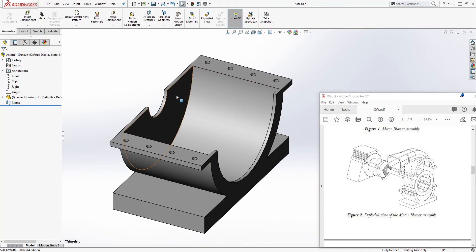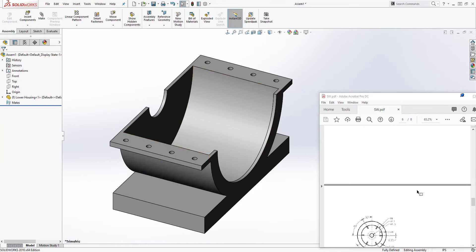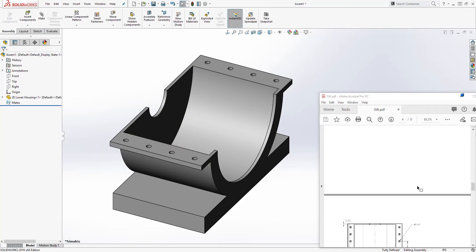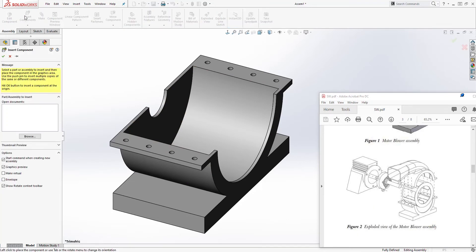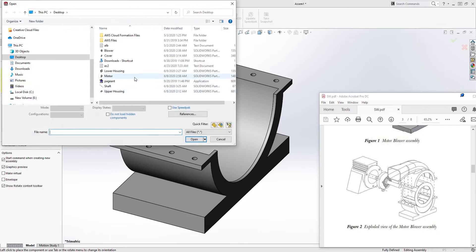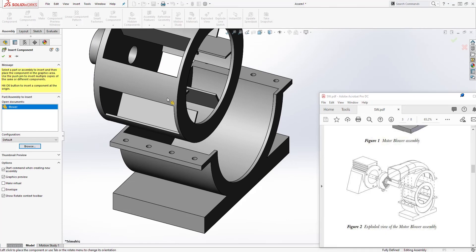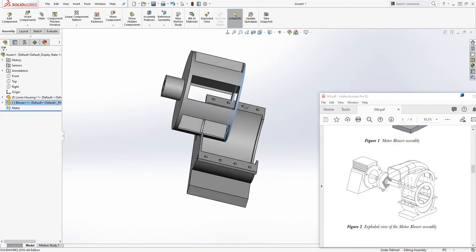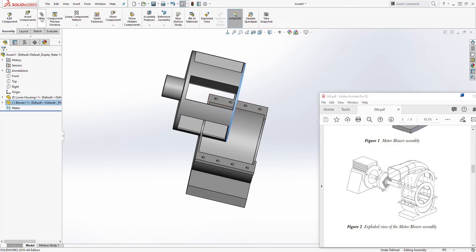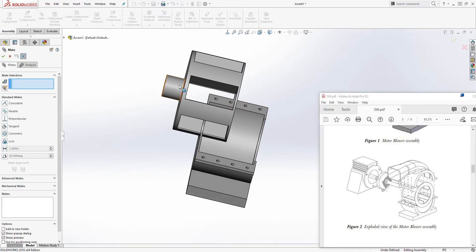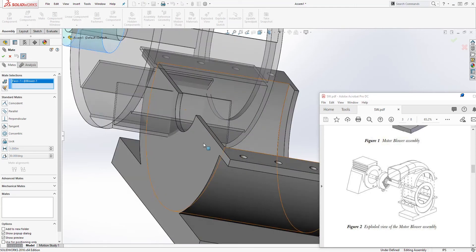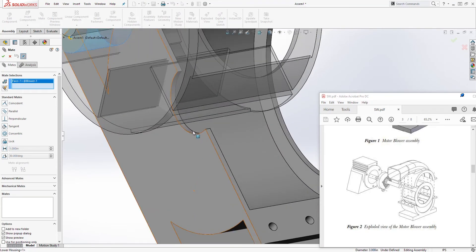Next, let's bring in the blower. We'll walk our way from the inside out. Browse to your file location, select the blower, click open, and click once to place it. Now I will add some constraints — select 'Meet' and you want to mate this circular piece to that circular face.